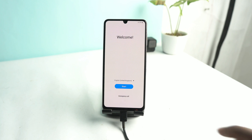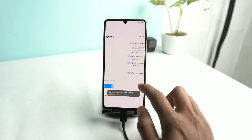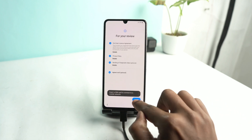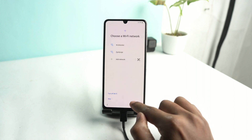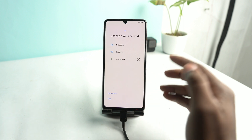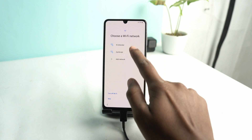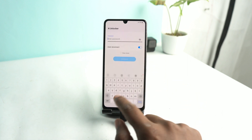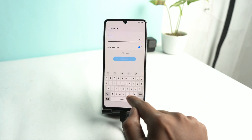Welcome back. I am Night from AN Unlocker and today we are going to bypass a Samsung A32 5G device running Android 13. Let's try to bypass it first.